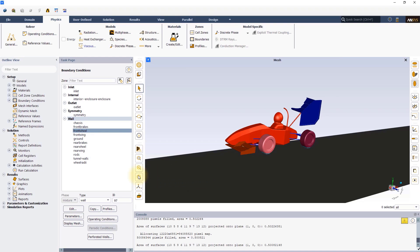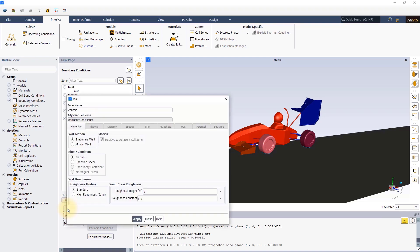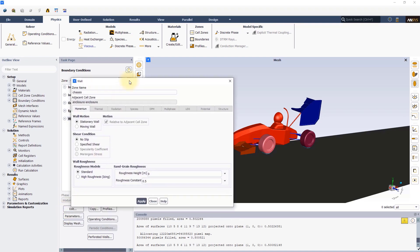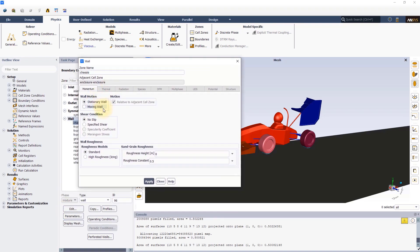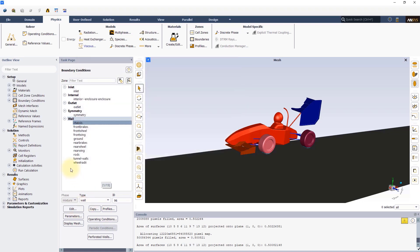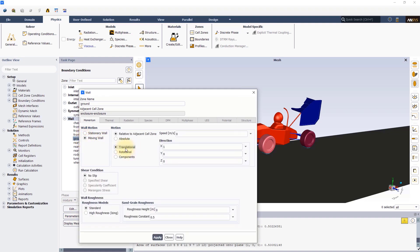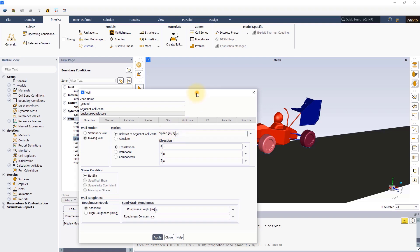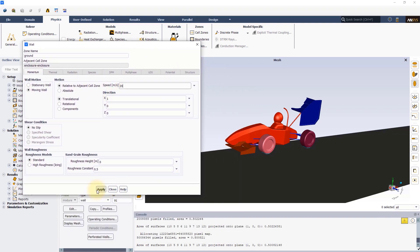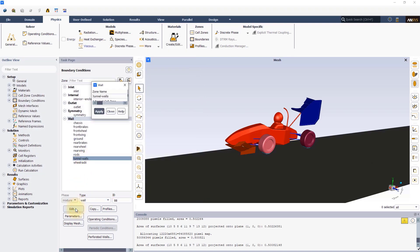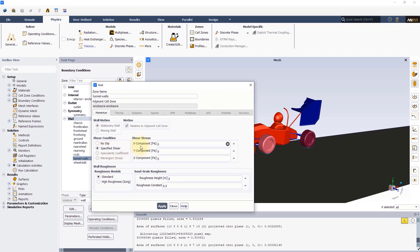Make sure that the chassis, front wing, rear wing and rods are all set to no-slip stationary walls. Set the ground as a moving wall with a 20 meters per second translational speed as it will be moving with respect to the car. Set the tunnel walls as zero-specified shear to simulate a free-slip wall.